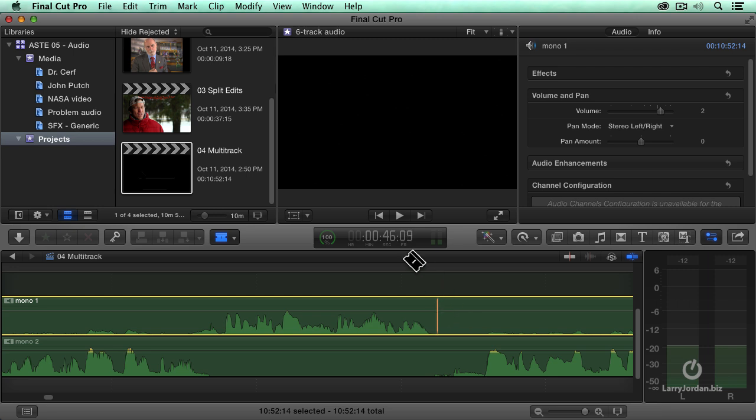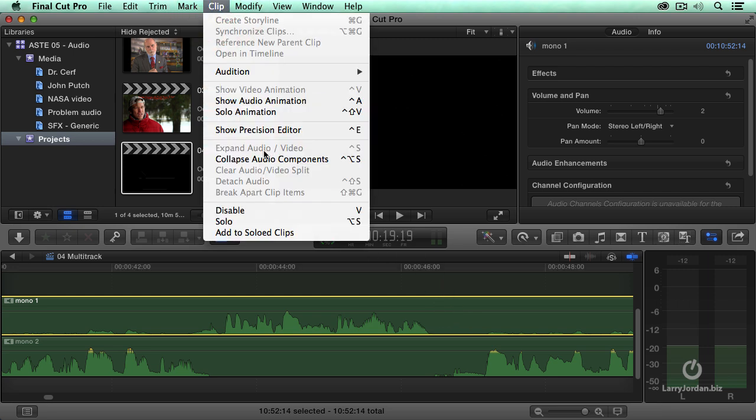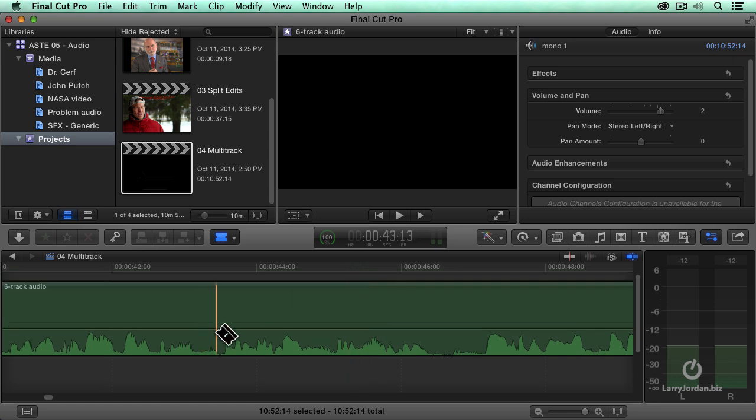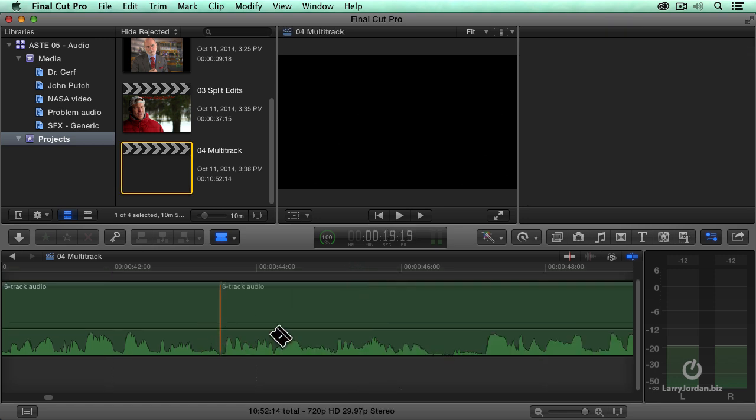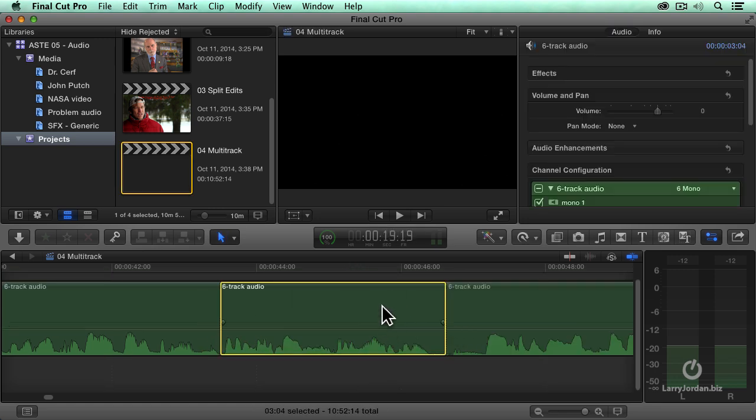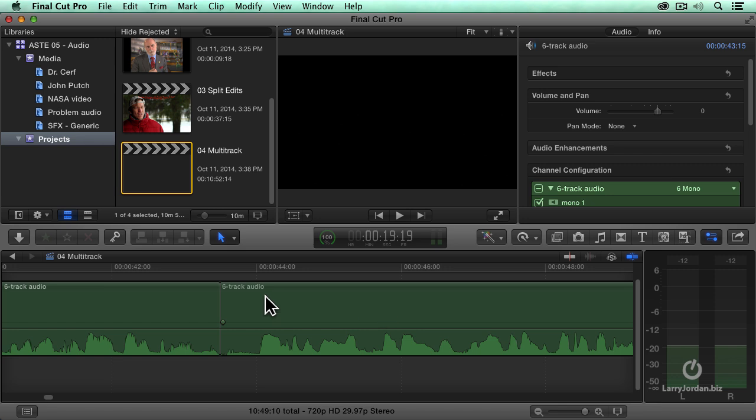Now, to get this to work again, let's pull our clip back, collapse the audio components, and now say I don't want that clip, and I don't want here. Highlight this, hit the delete key, and it automatically closes the clip up.